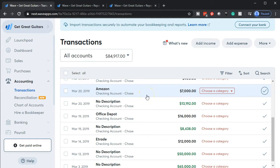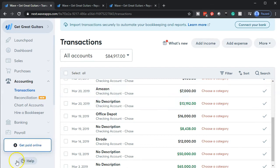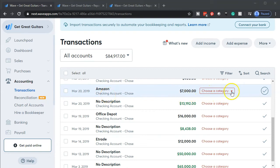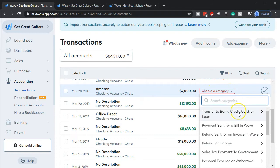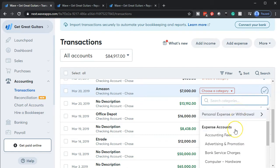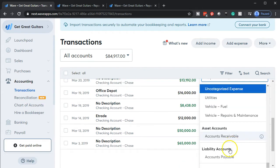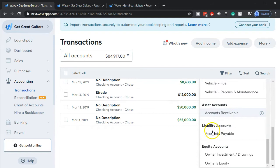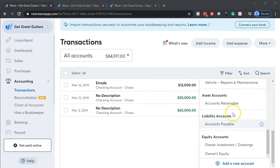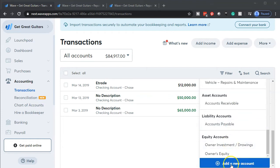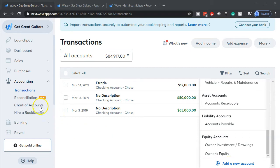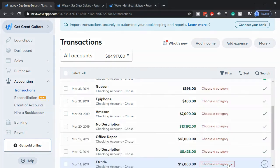If the system sees Amazon, it won't be able to say which account this should typically go to, because you may use different expense accounts for Amazon purchases. And if you buy something large, you want to consider whether you need to capitalize it. We're going to assume this was a purchase of furniture and fixtures. I'll select the dropdown to look for a furniture and fixture category — it's not going to be an expense item. We need an asset type of item. Going down to assets, we only have accounts receivable and no other assets, so we need to add a new account. We can do that right in this screen by going to the bottom and selecting add a new account, or we can do it in the chart of accounts.